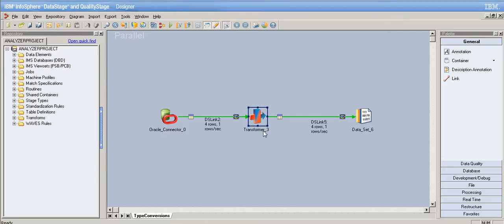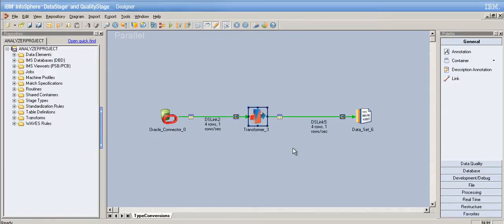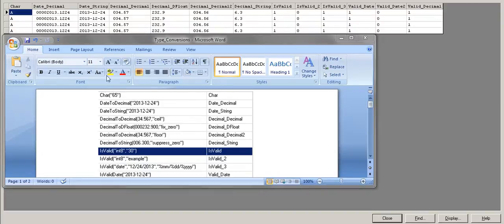Similar to the null handling tutorials, I've already written the derivations and given the appropriate data types, and the job has already been run. What I'm going to do is take a screenshot of the transformation derivations and compare them to the output. The upper section is the output data and the lower one is the screenshot of the transformer derivations. Please follow my cursor as it can be a little confusing.